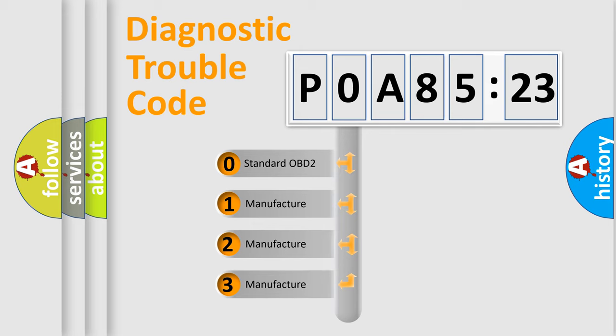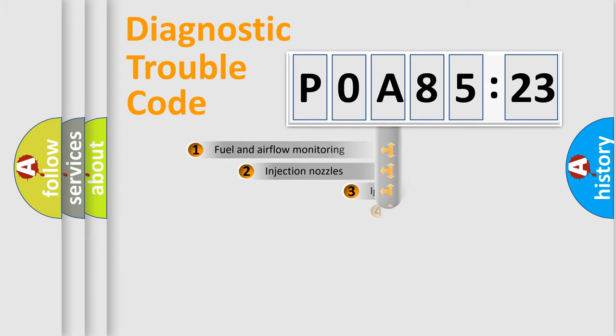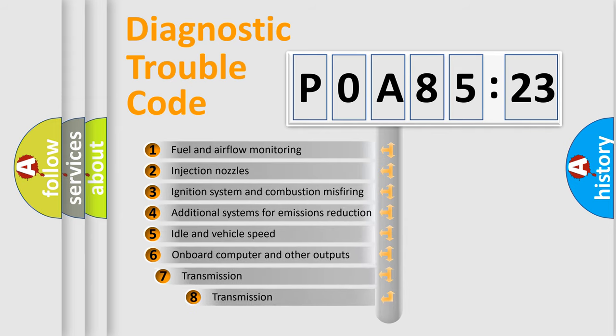If the second character is expressed as zero, it is a standardized error. In the case of numbers 1, 2, or 3, it is a more prestigious expression of the car-specific error.